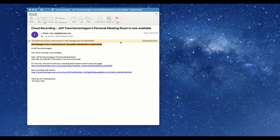Within Zoom you can actually edit the front and the back, and I'll show you how to do that in a moment. This is the email that you'll get once you get your cloud recording back from Zoom — this is the host-only version and this is the share-with-viewers version.